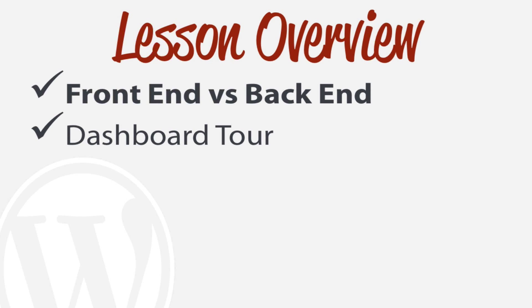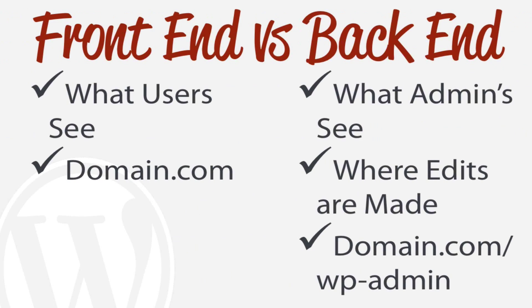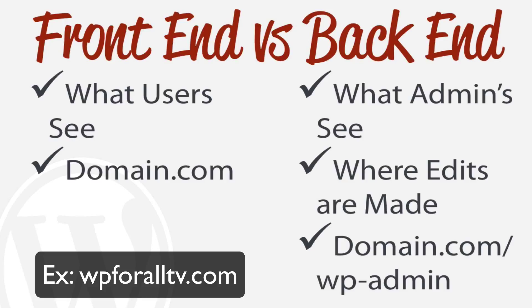The first thing we're going to be talking about is what's the difference between the front end versus the back end. Put very simply, the front end is what users see - it's at your domain.com. For example, wpforalltv.com is the front end, it's what users actually see.